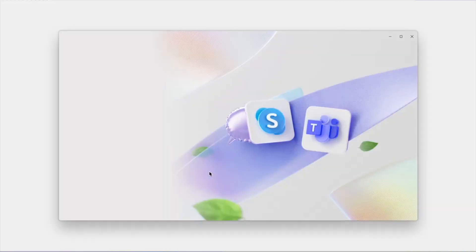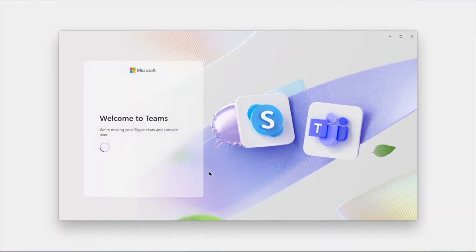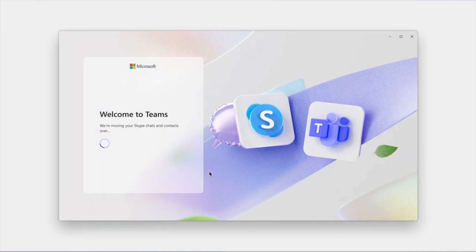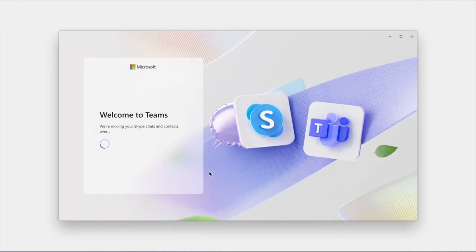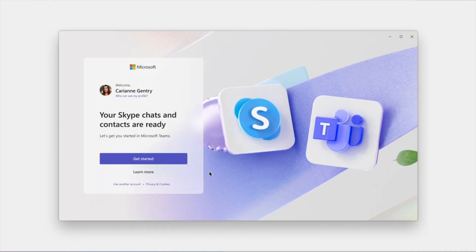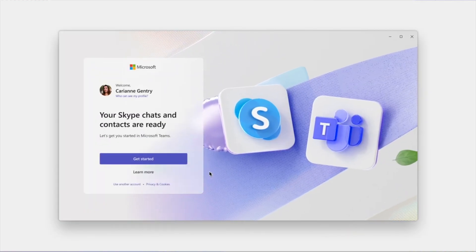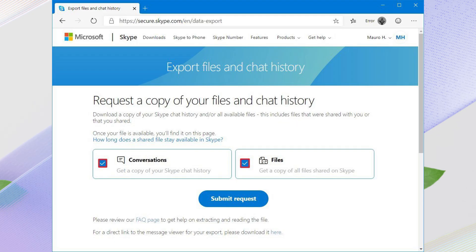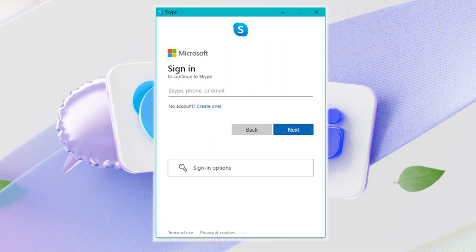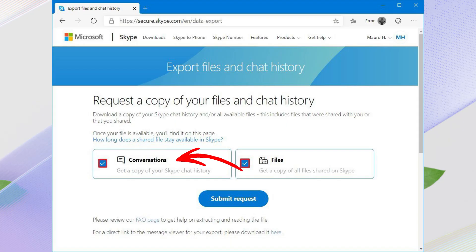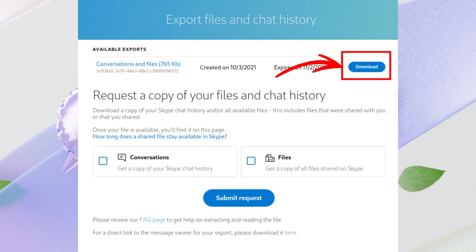If you don't want to switch to Microsoft Teams, you can export your Skype chat history and contacts. Microsoft provides an option to download your data before shutting down Skype. To do this, visit the Skype data export page on Microsoft's website, link in description. Sign in with your Skype account. Select Export chat history and contacts. Click Download once the file is ready.